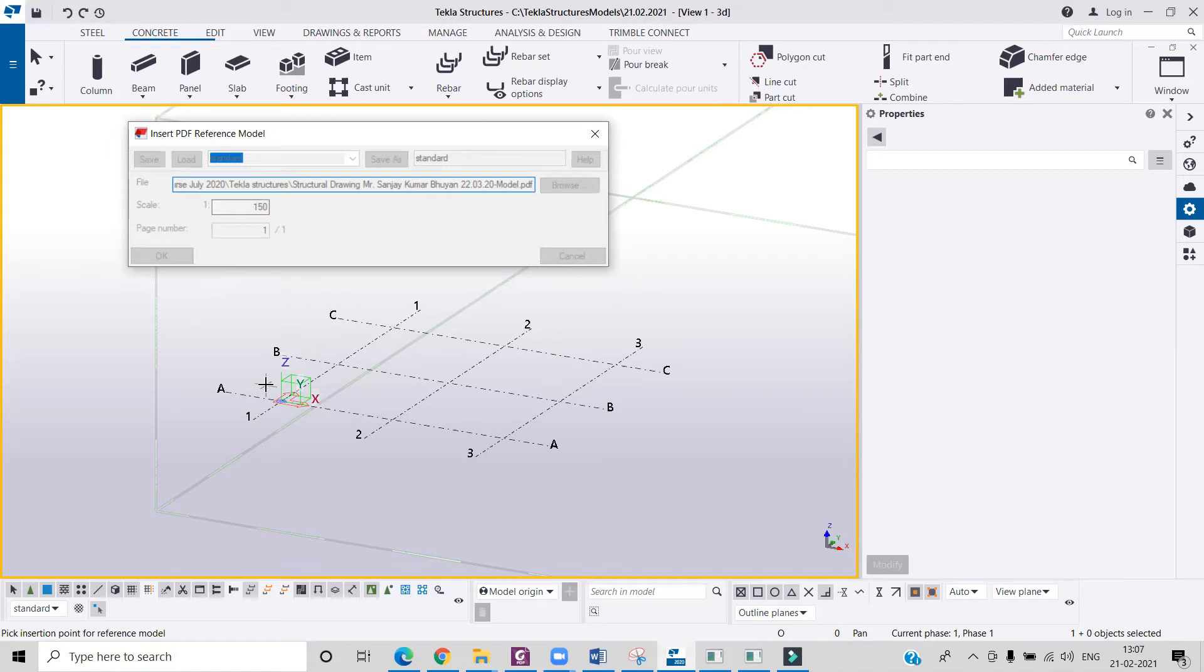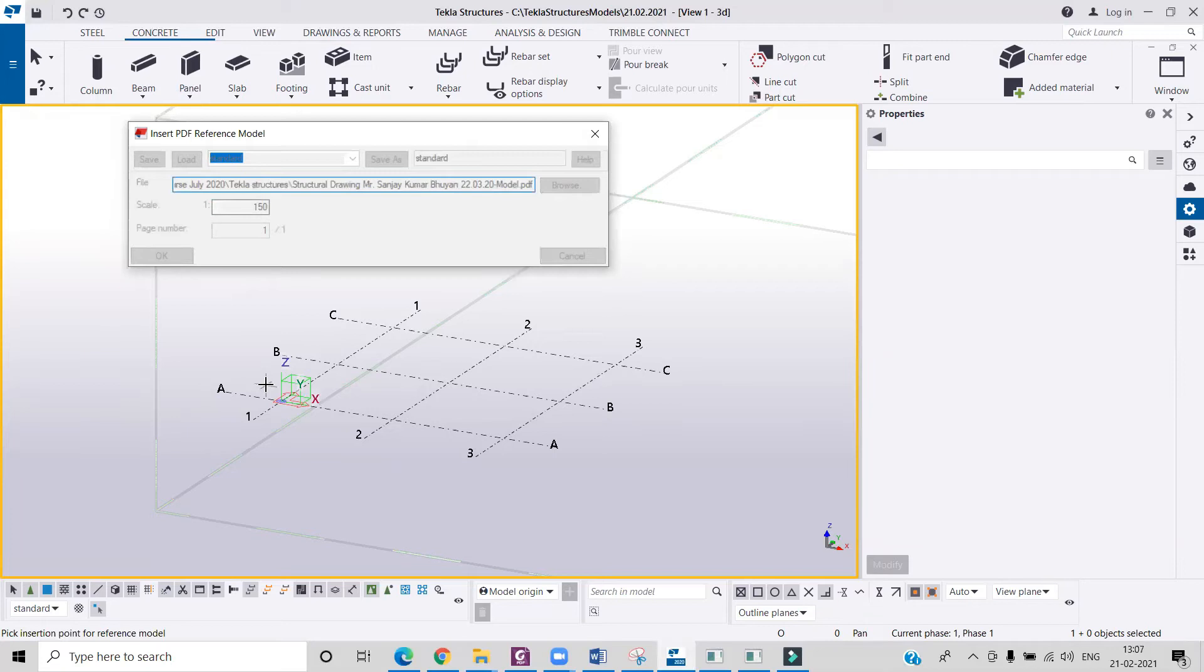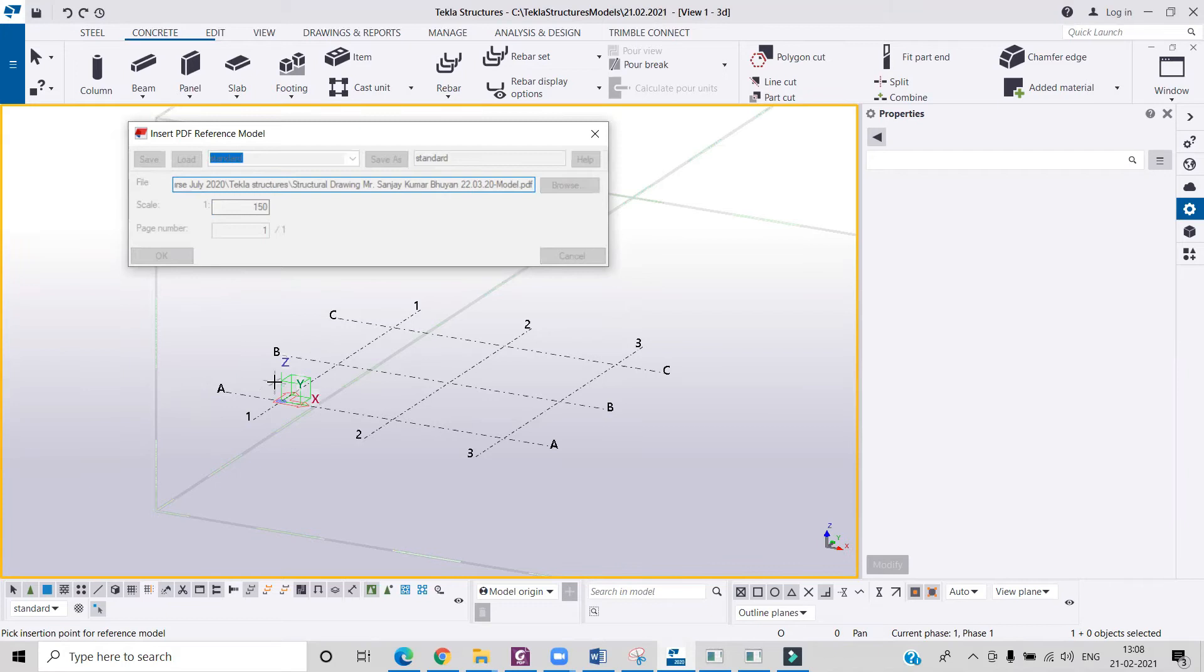Also, all the information related to the detailing will be there in the structural drawing. So if you are keeping your structural drawing with you, then definitely it will be easy for you to start working in Tekla Structures, which is also used for detailing.